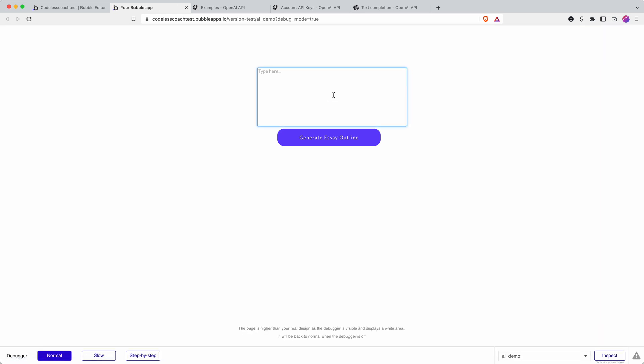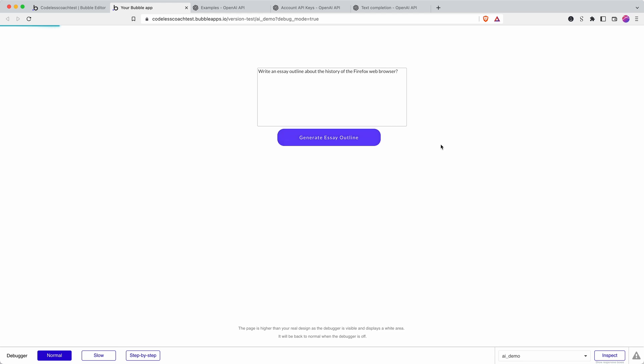Okay so I'm going to write an essay outline about the history of... okay let's go write an essay outline about the history of the Firefox web browser. Leave a comment if you're using Firefox. Yeah I'm using Brave. Write an essay outline about history of the Firefox web browser. Okay so I click that and there will be this waiting period because it's waiting for a request to return back from OpenAI.